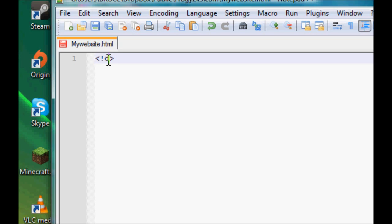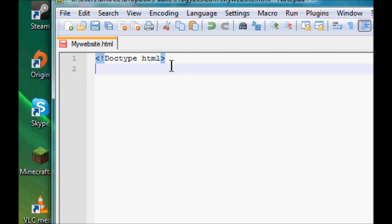Nice and simple, there you go, doc type done. All right, and then you want to set up your main body of your website, your main tags you're going to be using. HTML uses tags, everything revolves around tags and their attributes, I'll be showing you what I mean in a second.